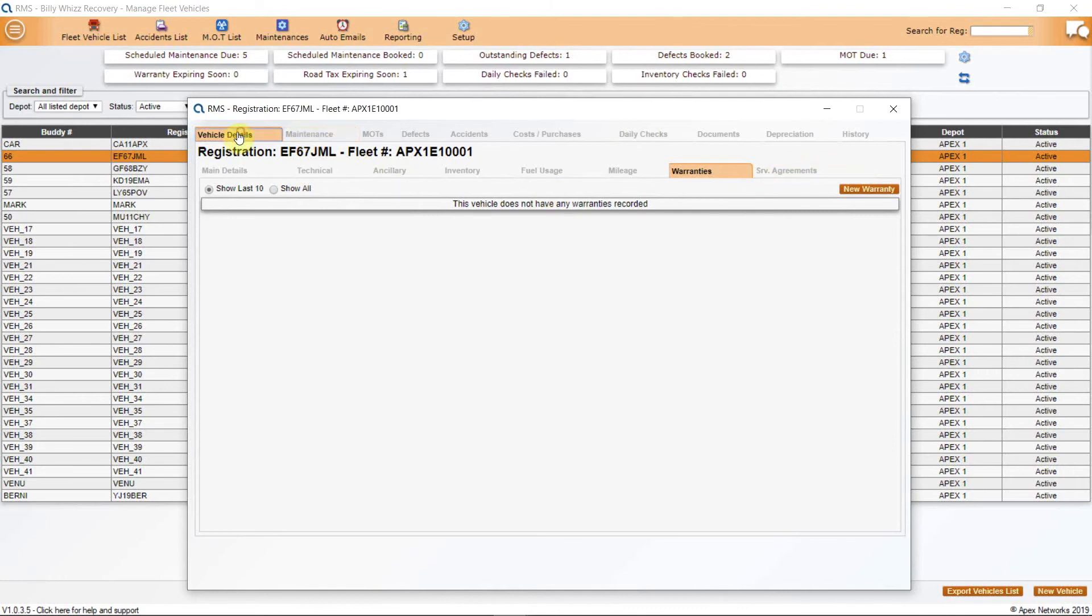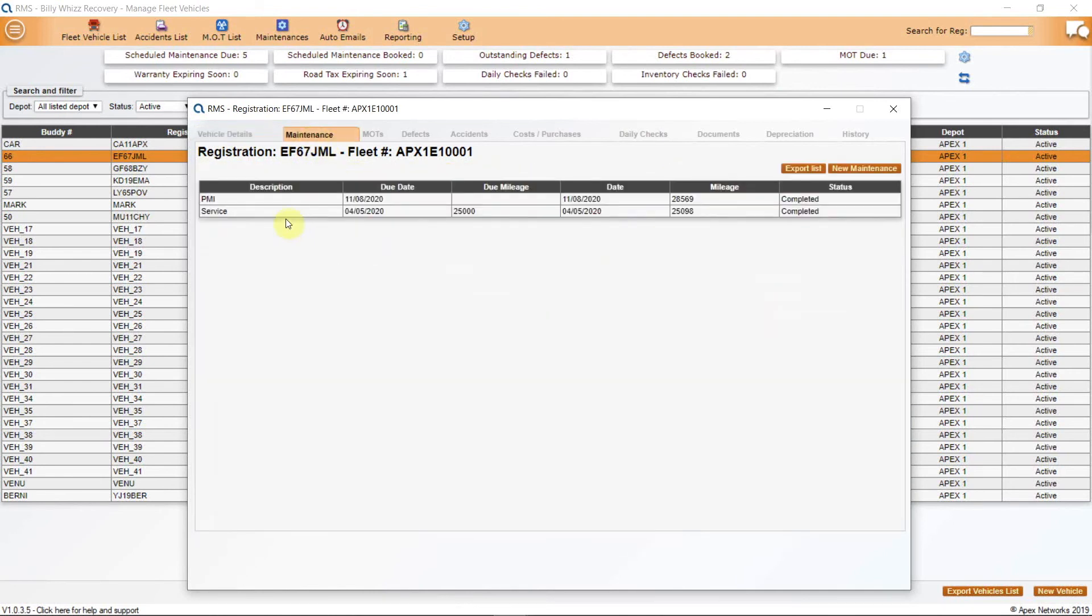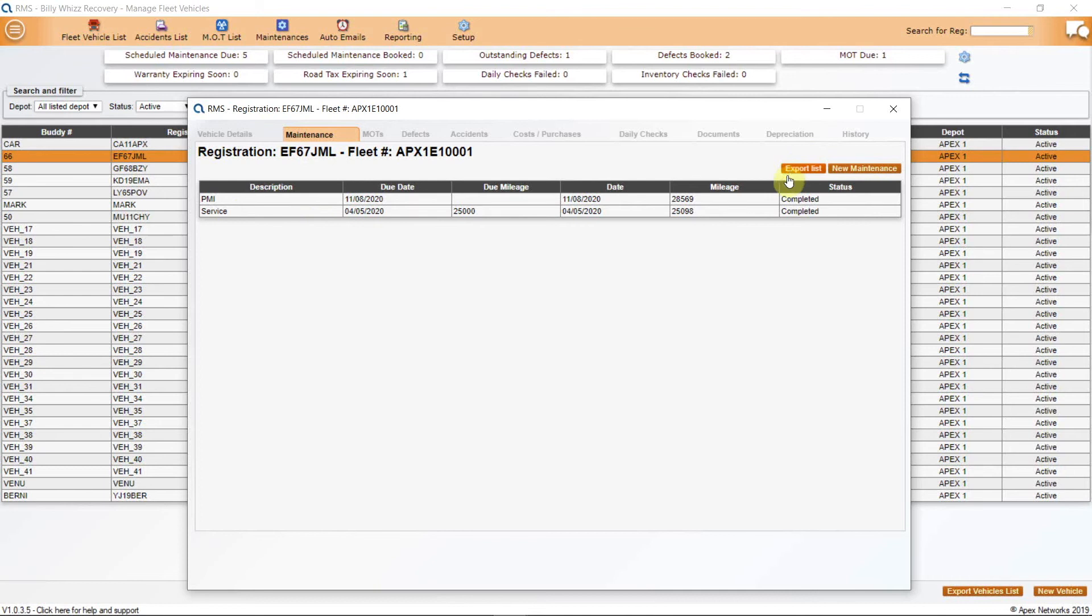The top row of tabs begins with the vehicle details. This will allow navigation of the lower tabs. Next is maintenance. This will list previous maintenance items and allow you to add new ones by clicking on the button at the top right-hand side. There is also an export button to allow you to create a list of the maintenance items.